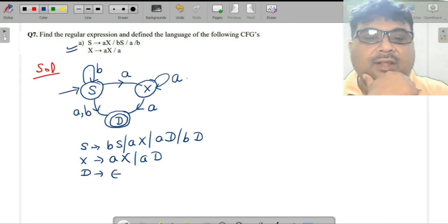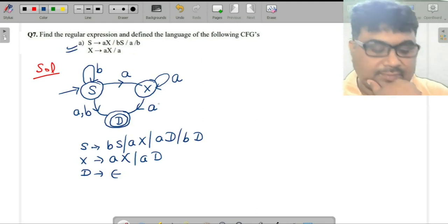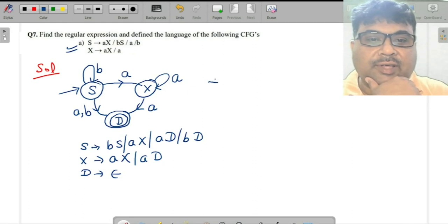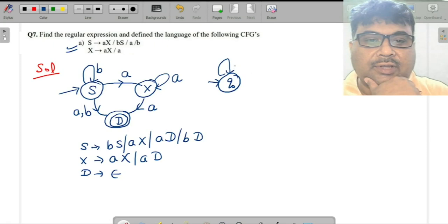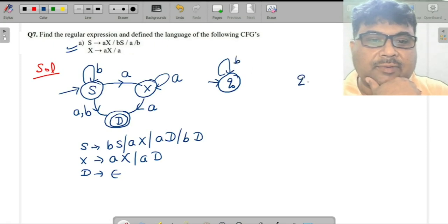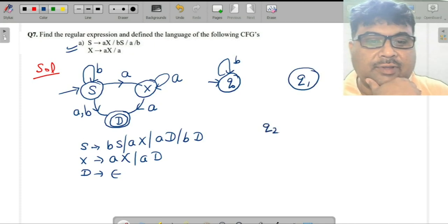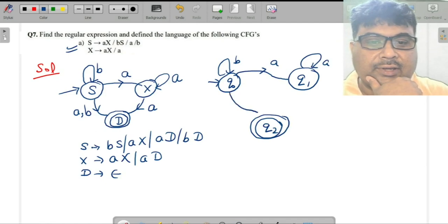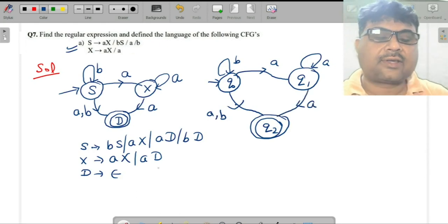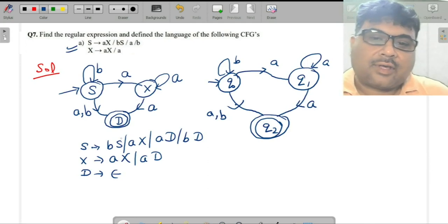The next task is to convert this into a simple machine. Replace: q₀ is the starting symbol S, X is equivalent to q₁, and d is equivalent to q₂. When you do this, you get a similar machine with transitions on a, comma b, and you get a.